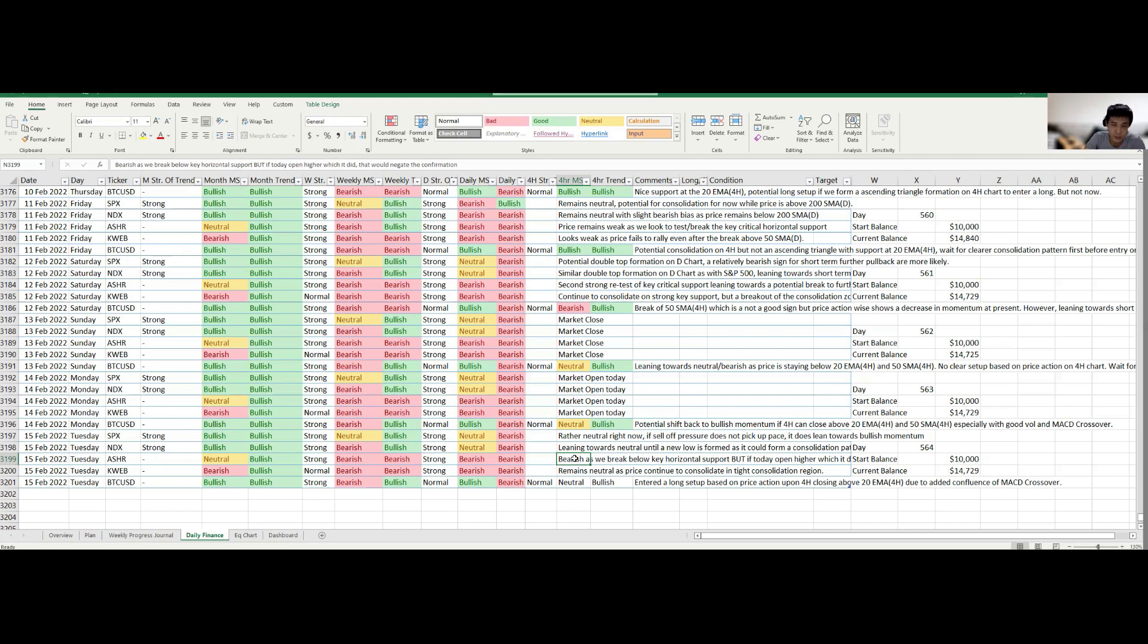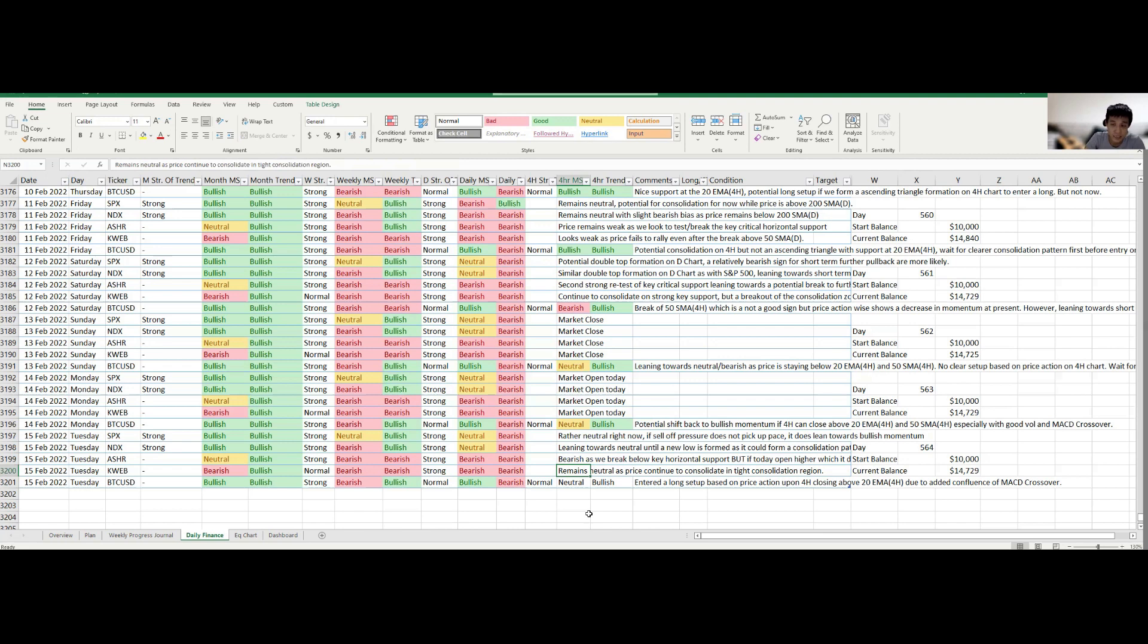And then in terms of KWEB itself, I would say it still remains neutral, consolidating in an extremely tight consolidation zone. A break in either direction, especially maintaining it for more than a single day in that particular direction, would lean towards further confirmation that you will be more likely to go towards that direction in that perspective.